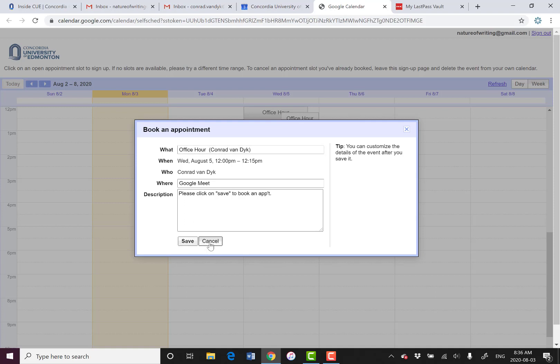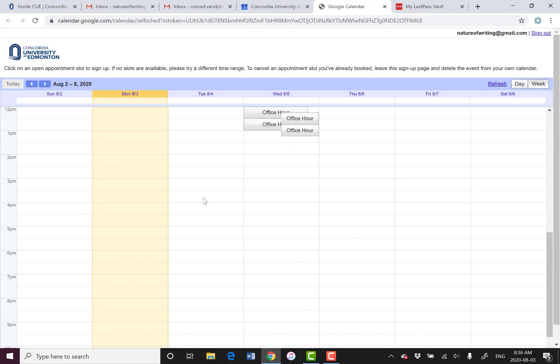So I will just cancel that. But this is the way to book office hour slots using the Google Calendar. Hopefully that helps you out, and you find this useful.